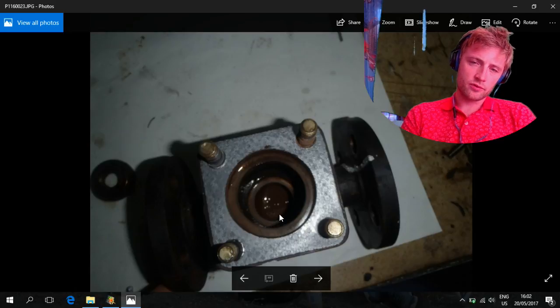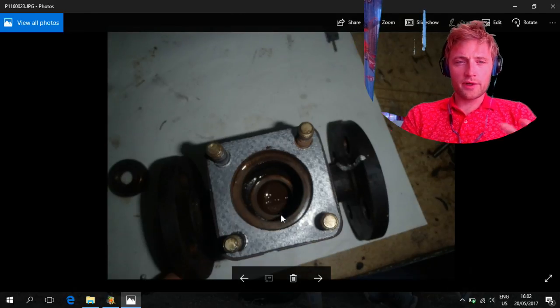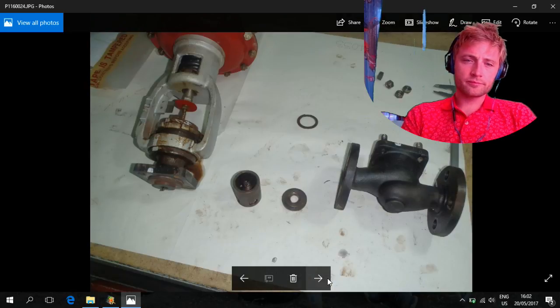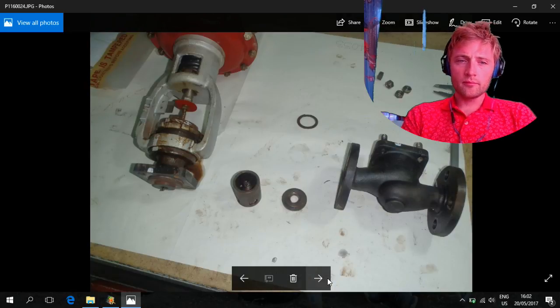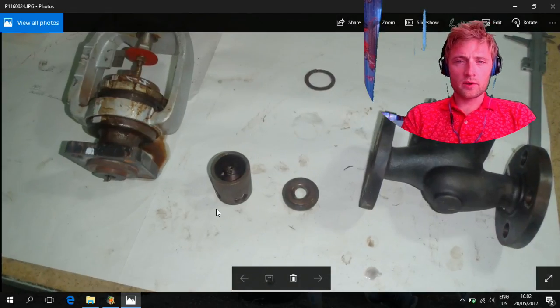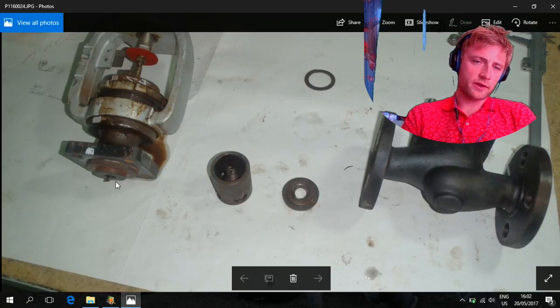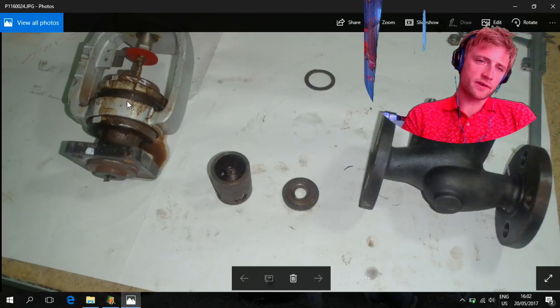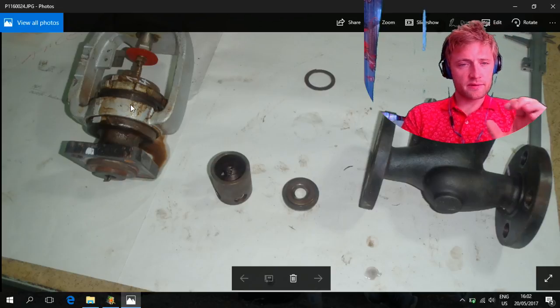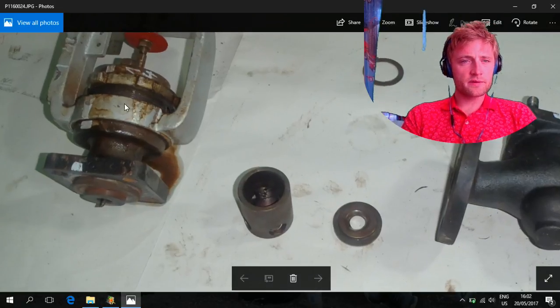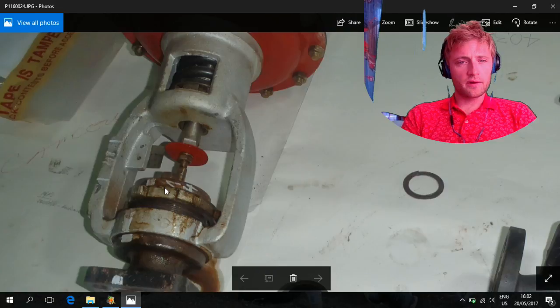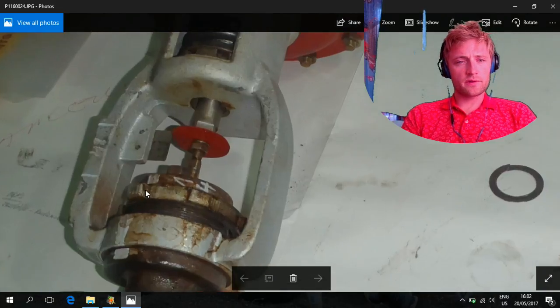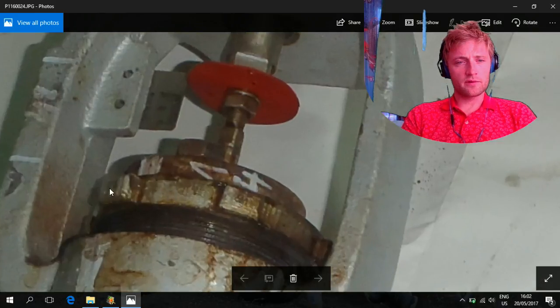New gasket also. Check the housing inside to be in good condition for any cracks or signs. This is the piston which is connected with this shaft. Inside there is a lot of packings, maybe eight or nine.